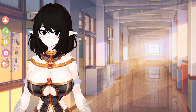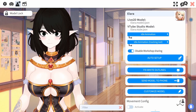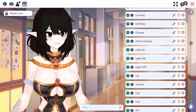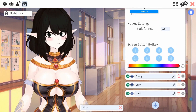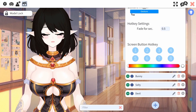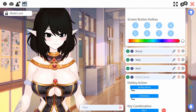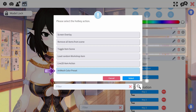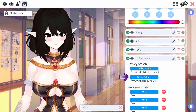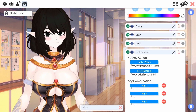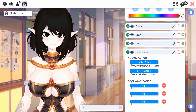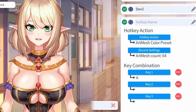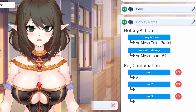Once you're done, I do recommend hitting the cogwheel, then click on the clipboard and create a new hotkey so that way you can toggle this new color setting whenever you want. Just hit the plus button, hotkey action, art mesh color preset, and then hit record settings. This will keep count of how many art mesh things that you change on your model. You can also quickly assign a hotkey to toggle it off and on whenever you want.